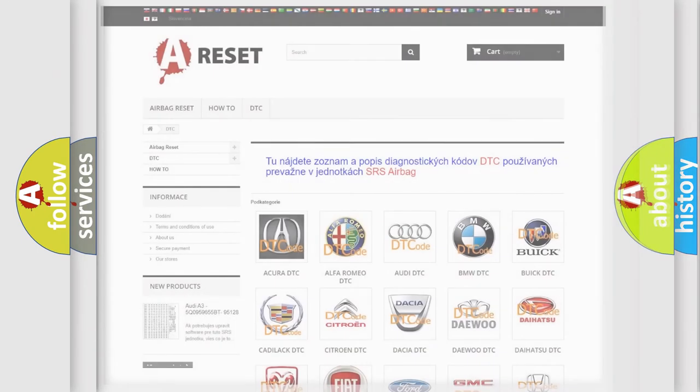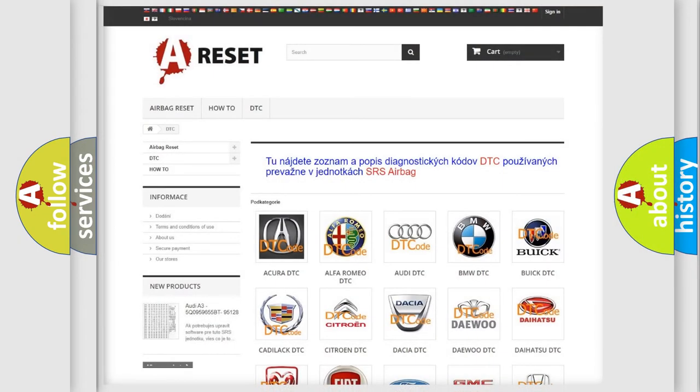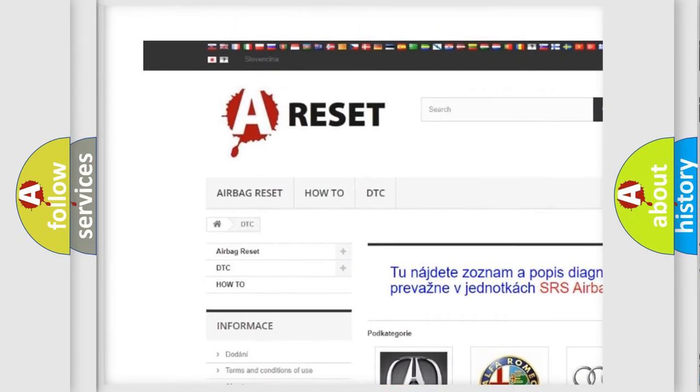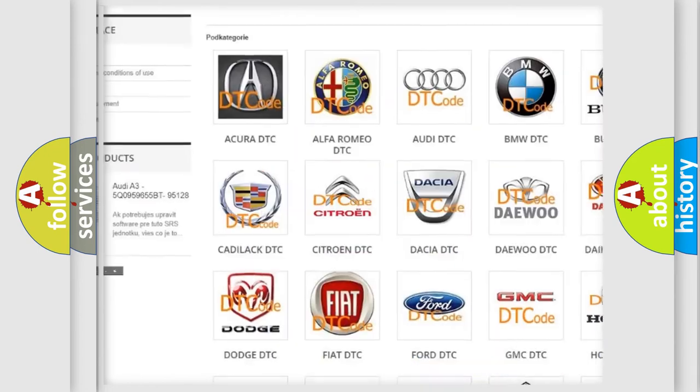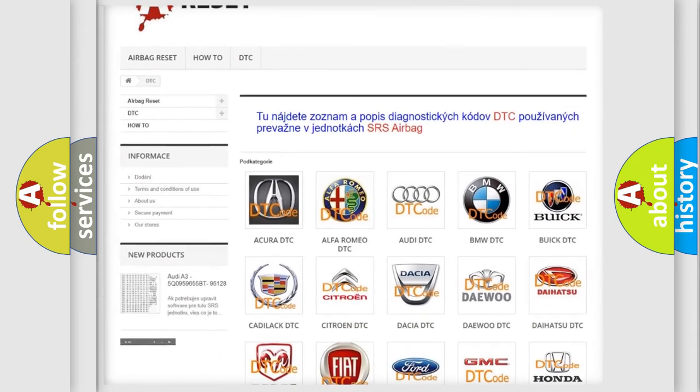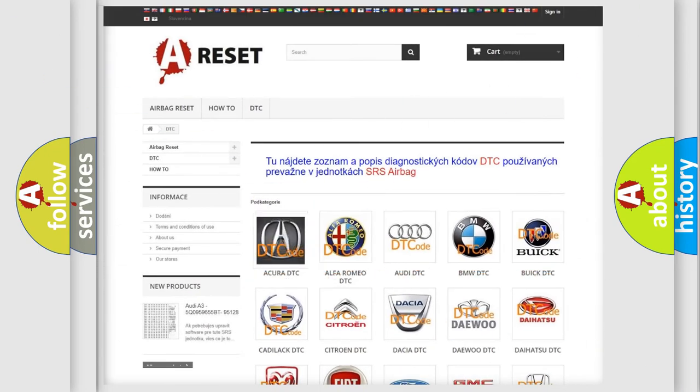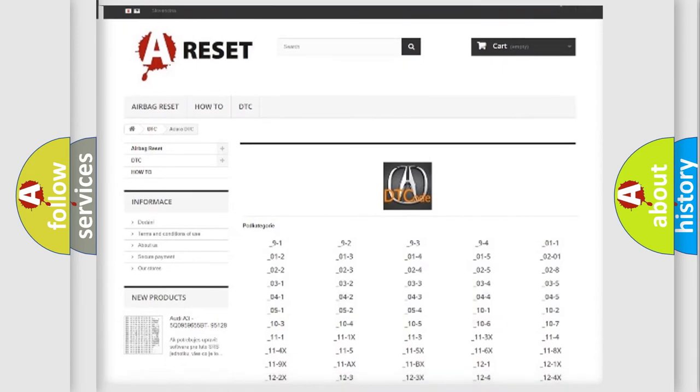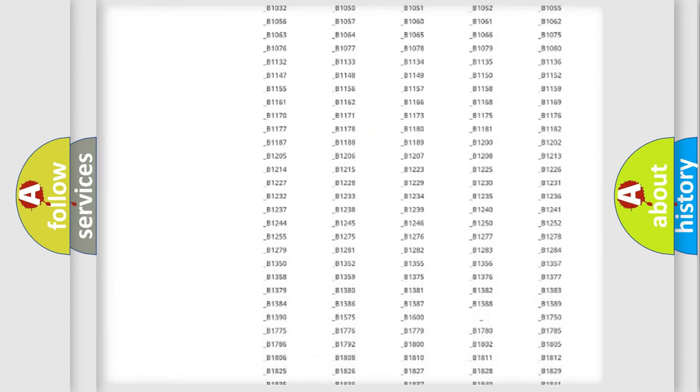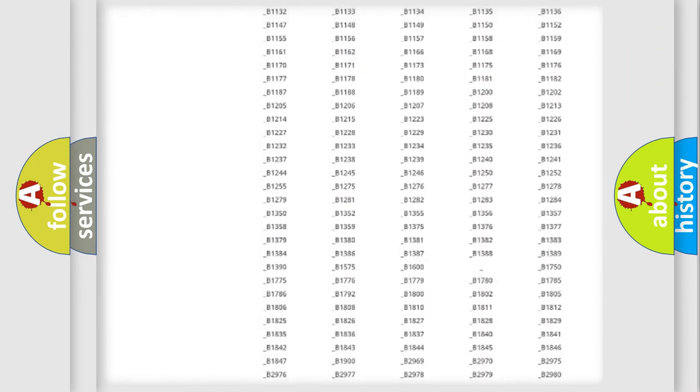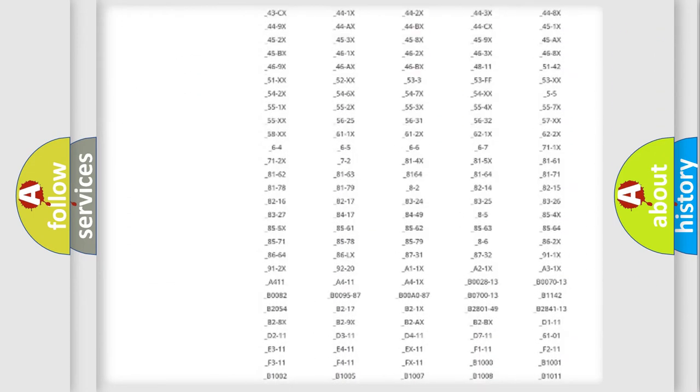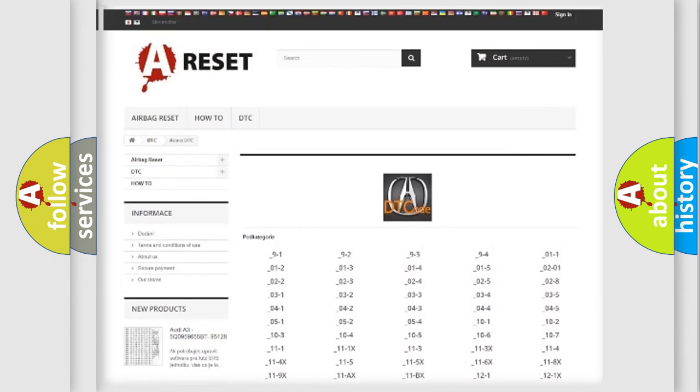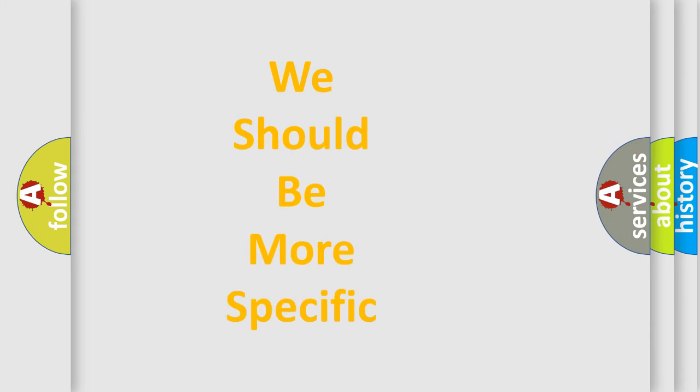Our website airbagreset.sk produces useful videos for you. You do not have to go through the OBD2 protocol anymore to know how to troubleshoot any car breakdown. You will find all the diagnostic codes that can be diagnosed in a car or vehicles, and also many other useful things. The following demonstration will help you look into the world of software for car control units.